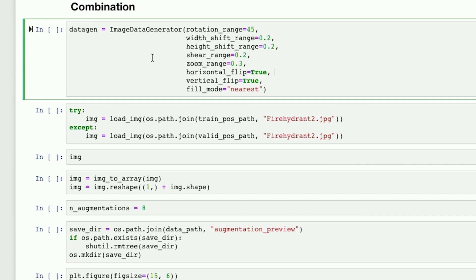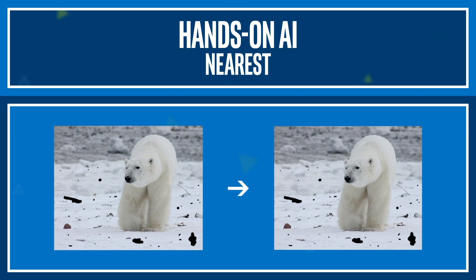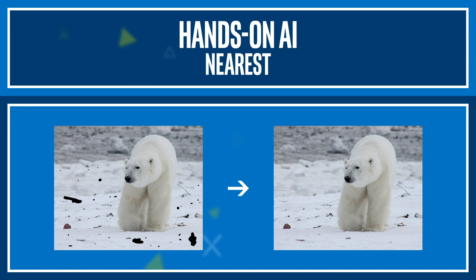Let's initialize our image data generator with all the available options turned on and test it on an image of a red hydrant. Note that there are two methods to fill the modified space: constant filling and nearest. Constant picks one value and applies it to all of the empty space. For these generated images, we're going to use a more elaborate filling mode called nearest. This mode assigns the color of an existing pixel to the nearest blank pixel.